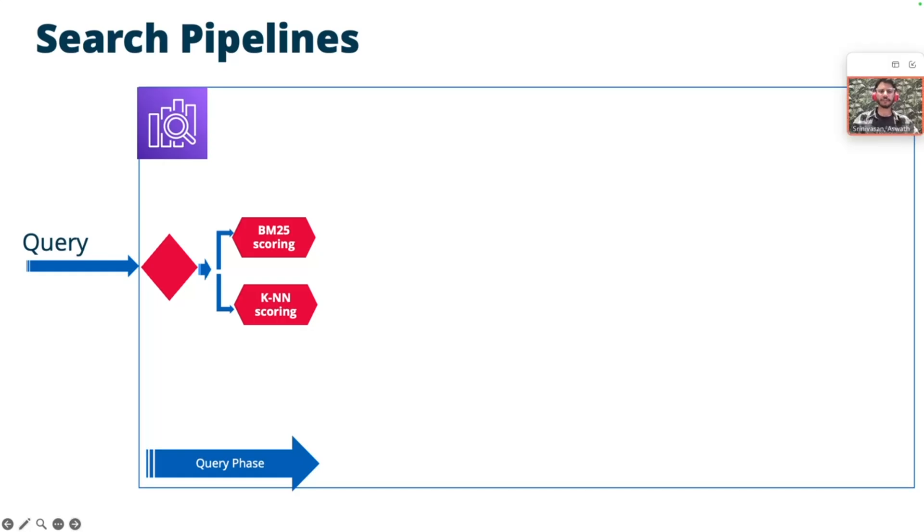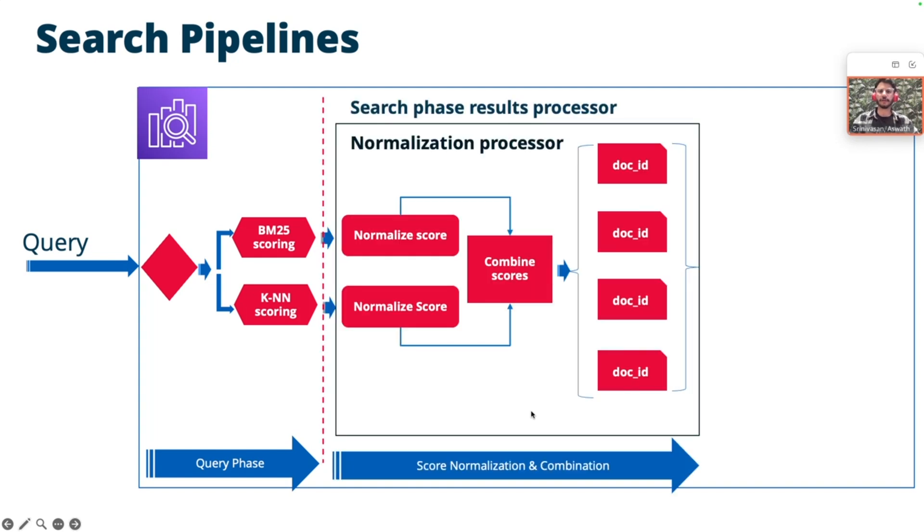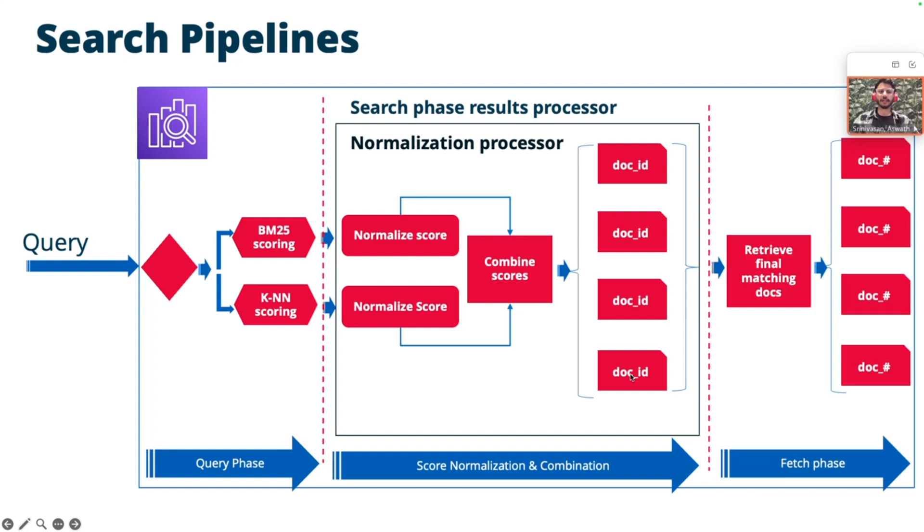For hybrid search, the search pipeline is used to combine the results scored by BM25 and the KNN. The normalization processor will normalize the scores from different search results. In this case, the BM25 and the KNN score. And combine the scores to finalize the doc IDs. And this would be returned to the user by the fetch phase.